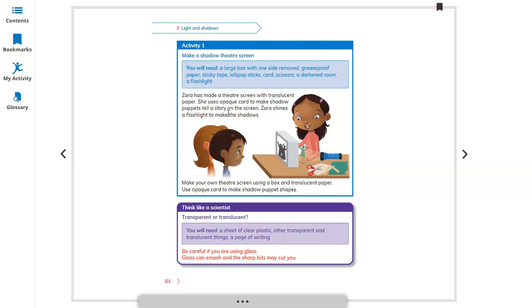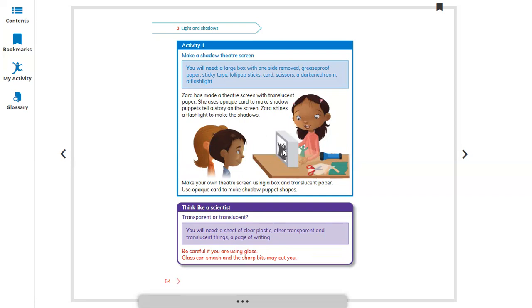She shines the flashlight to make the shadows. You can see the torch, the light source, the puppet with different things, and on the screen you can see the shadows. Make your own theater screen using a box and translucent paper. Use opaque card to make shadow puppets.